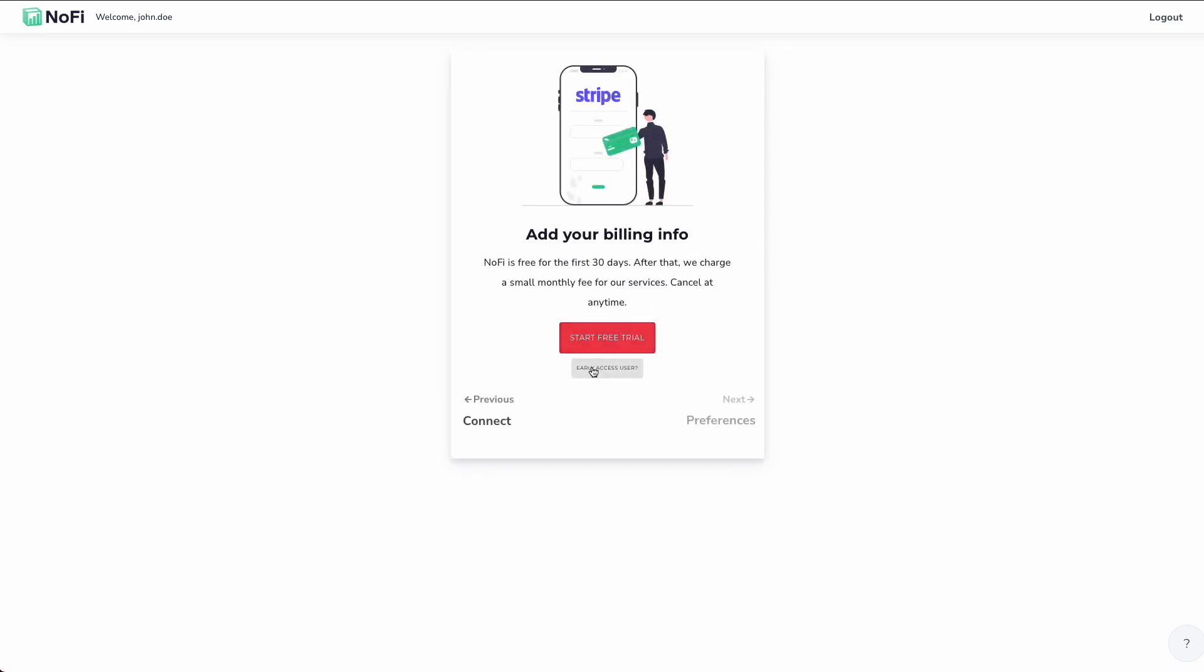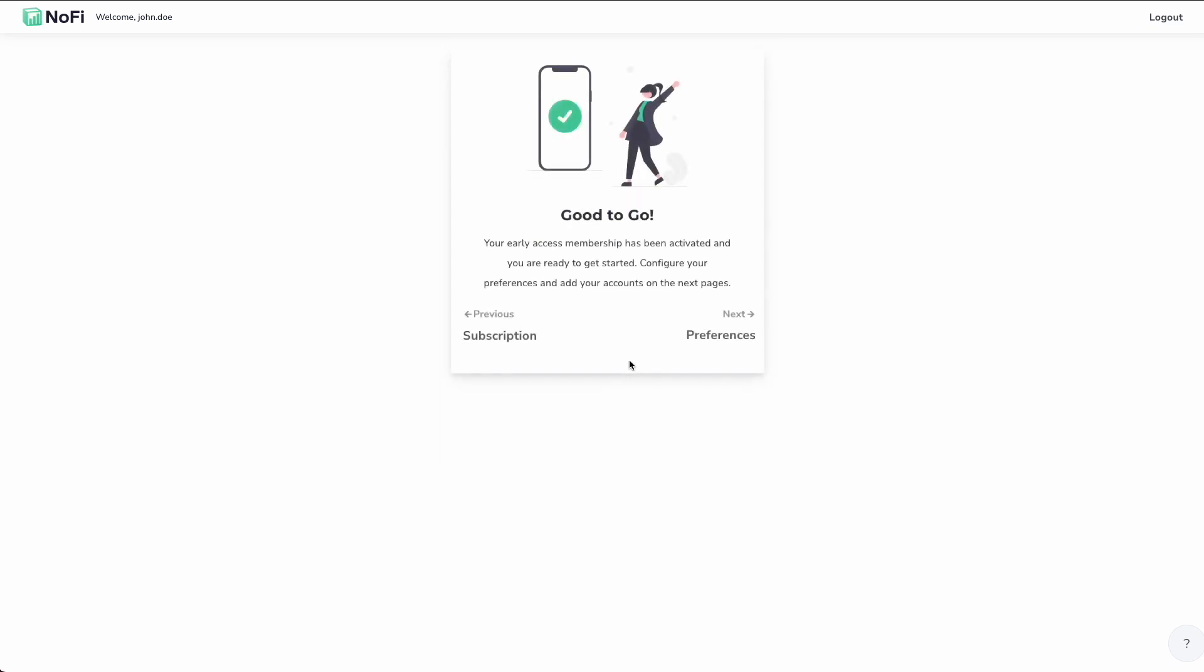And at this point, this is where it asks us to sign up for a free trial. So we went ahead and entered our payment information. And now we are good to go. Our membership has been activated. And we're ready to continue on with the setup process.